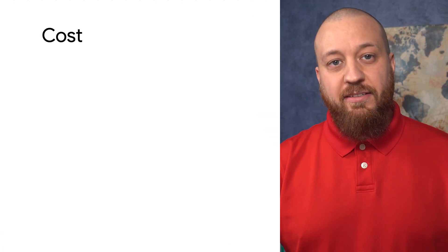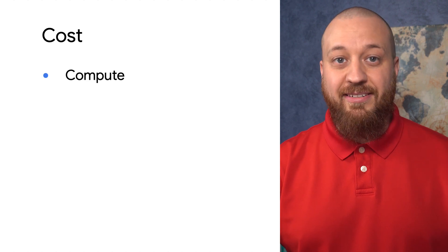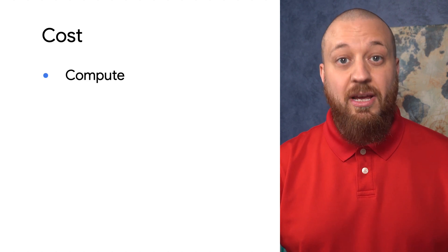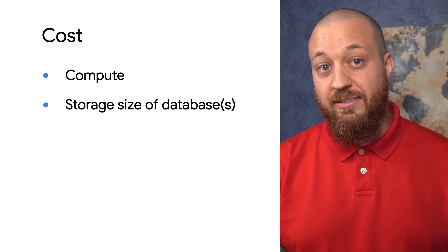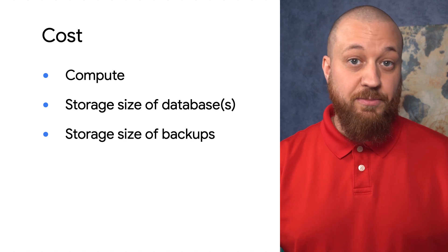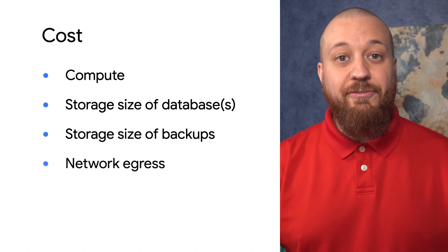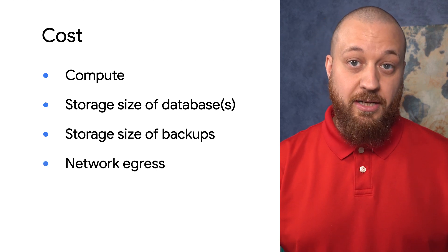The cost of this instance is determined by how much compute capacity I provision, how much storage my database uses, how much storage my backups use, and finally, how much network bandwidth I use.